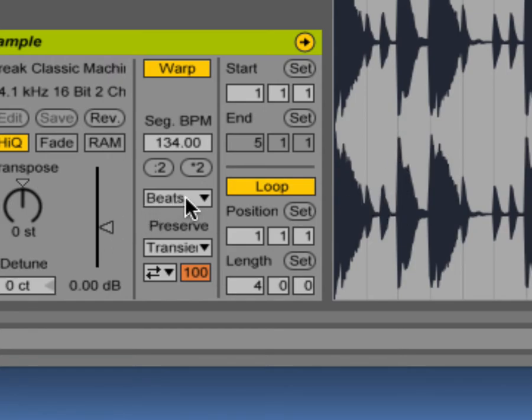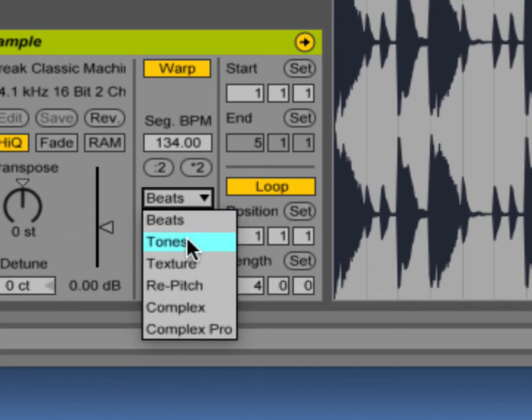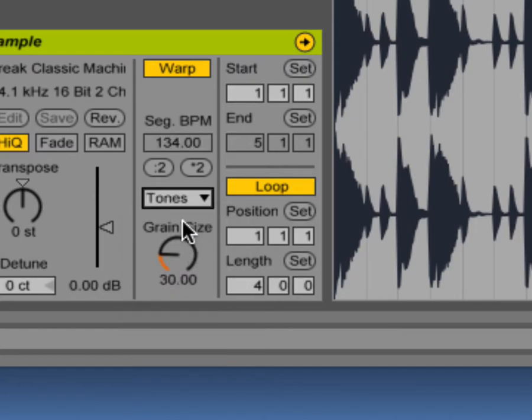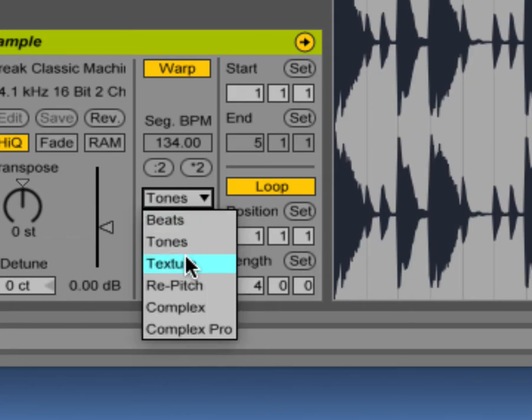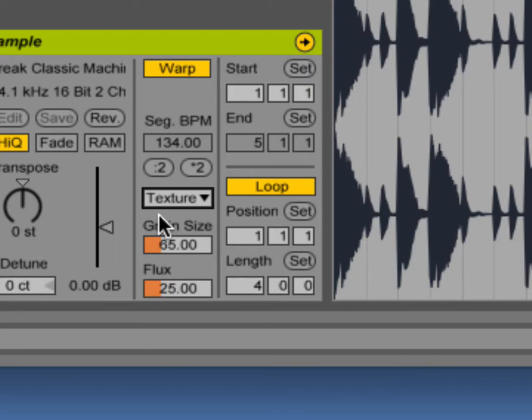And the default algorithm here is set to beats. But if I change it to an algorithm that's better at stretching tones. You ready to hear that? You ready to hear what it's doing to the onset of the sounds? It's like repeating them, yes? And if I go to texture as well.